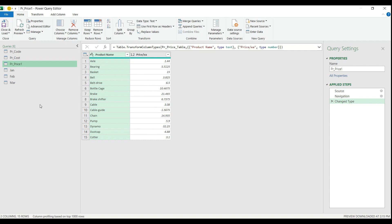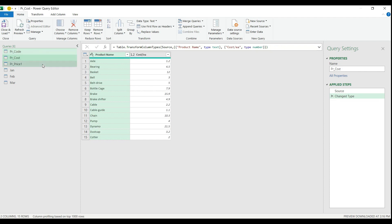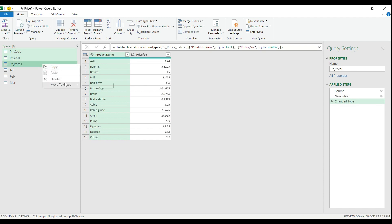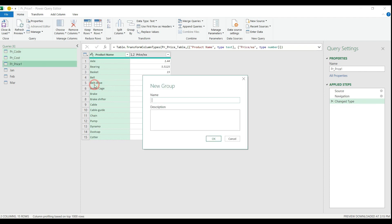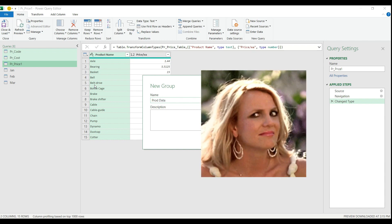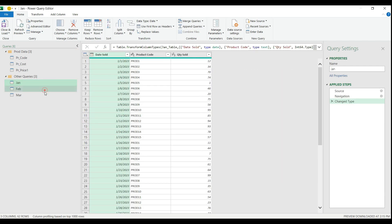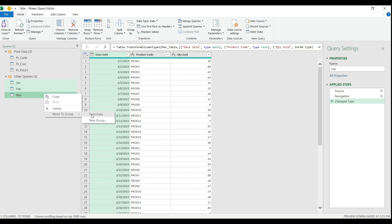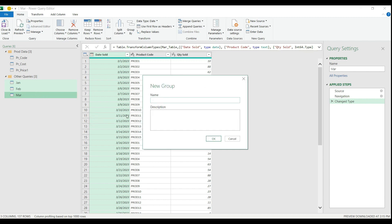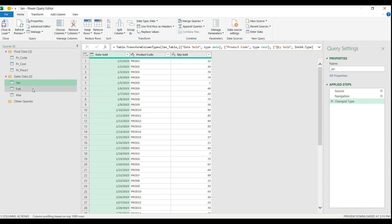Once I've imported all my data sources, I can start organizing and transforming them. First, I select my product tables, right-click, select Move to Group, New Group, and create a folder called 'Product Data'. I do the same for my sales information, creating a new group called 'Sales Data'. Since my sales information is stored separately by month, I want to create a master file that includes all the sales info I want to analyze.